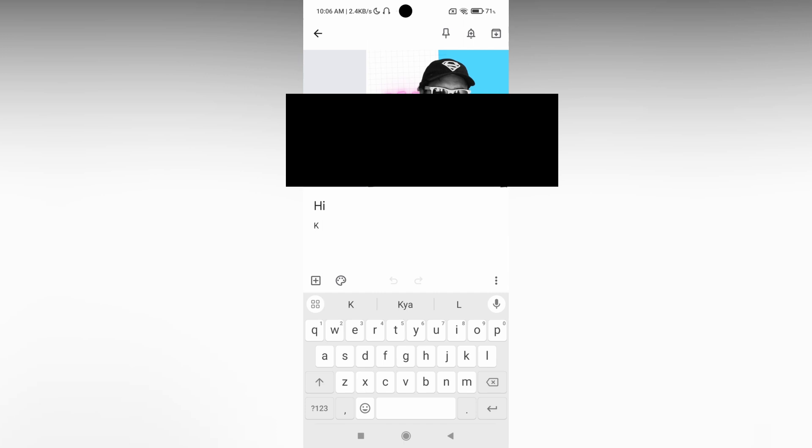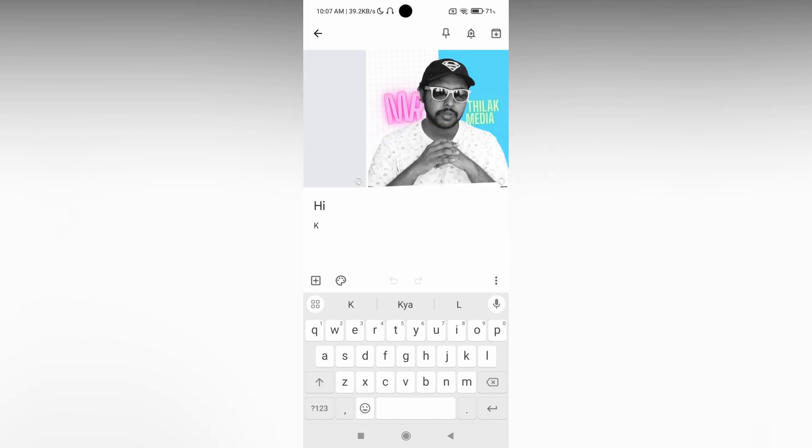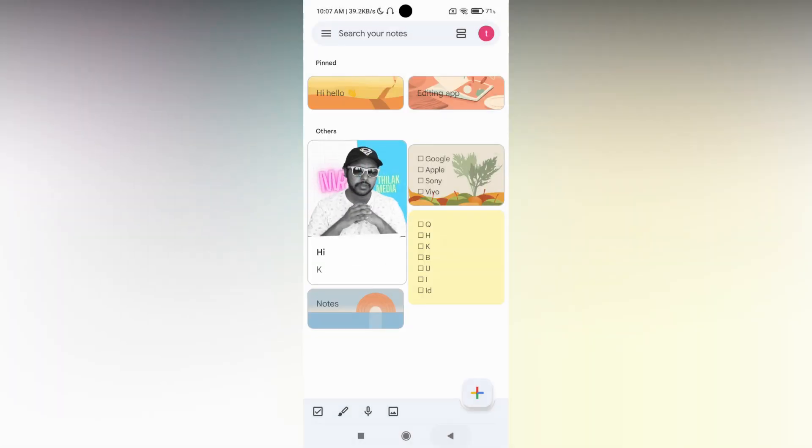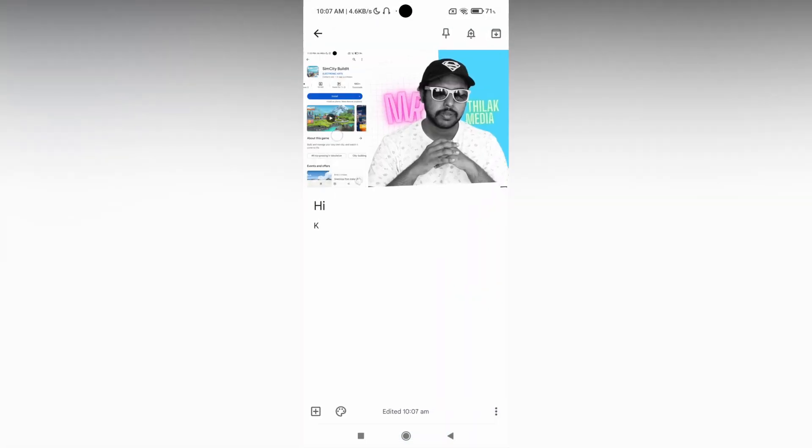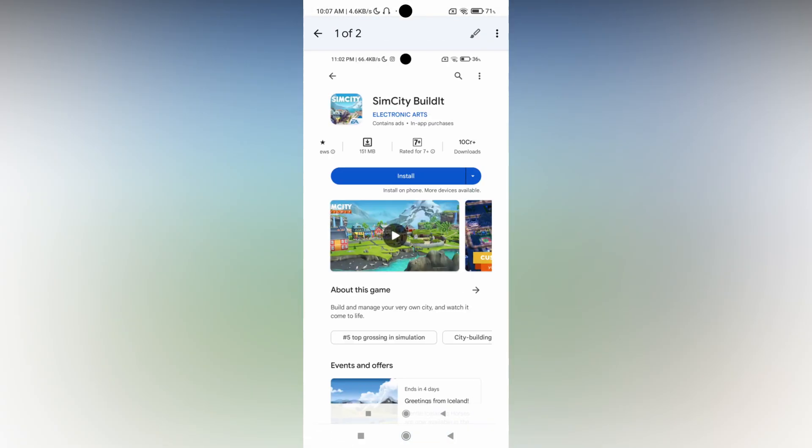And you can see I just had two images here. So you can just open whenever you want and you can view the image. You can click on this option to grab the text also.